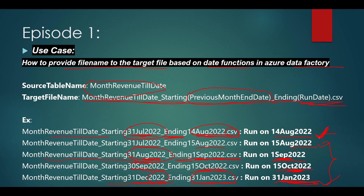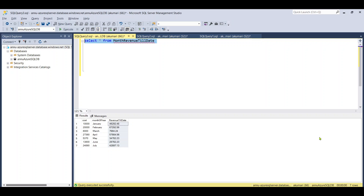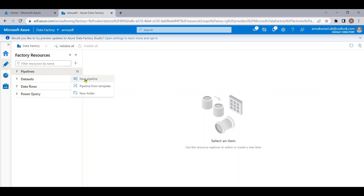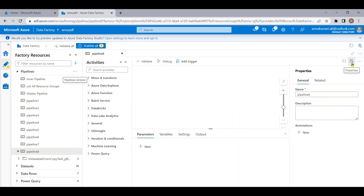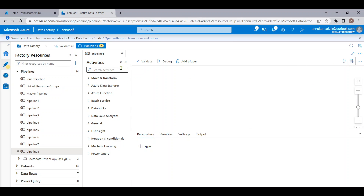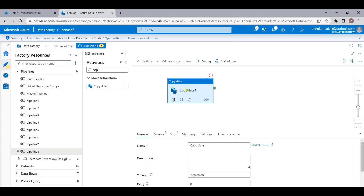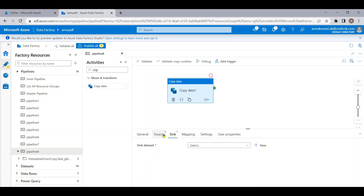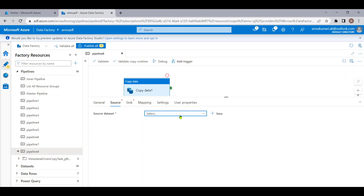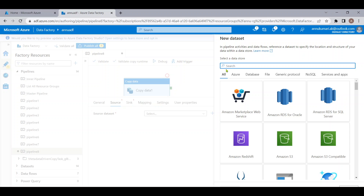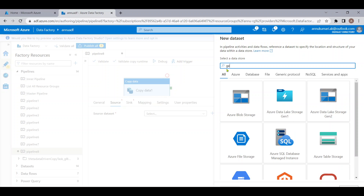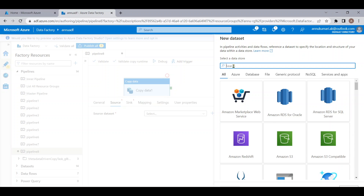Let me go to the ADF pipeline and create a new pipeline. To move or copy data from source to target, we use the Copy Data activity, which comes under the Move and Transform tab. We need to provide source and sink information, so let me create a source dataset pointing to the Azure SQL table.